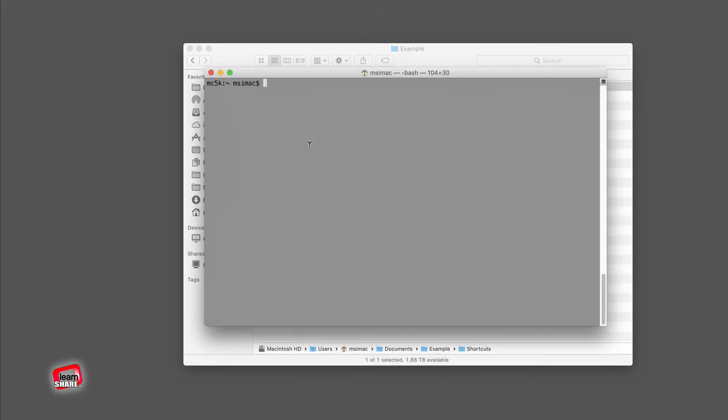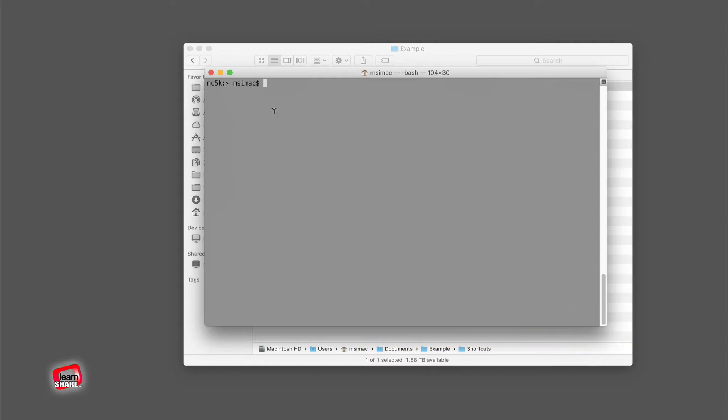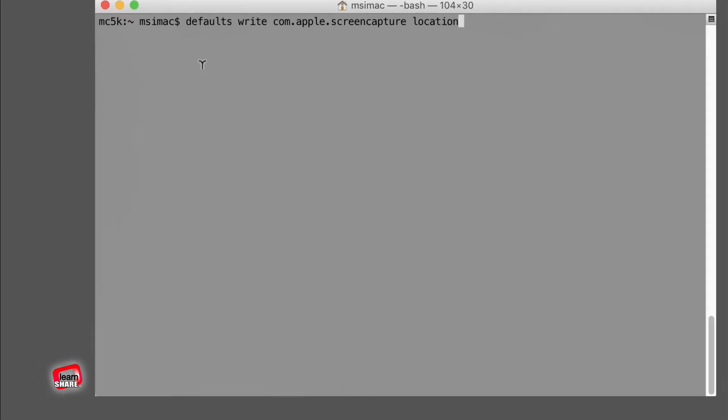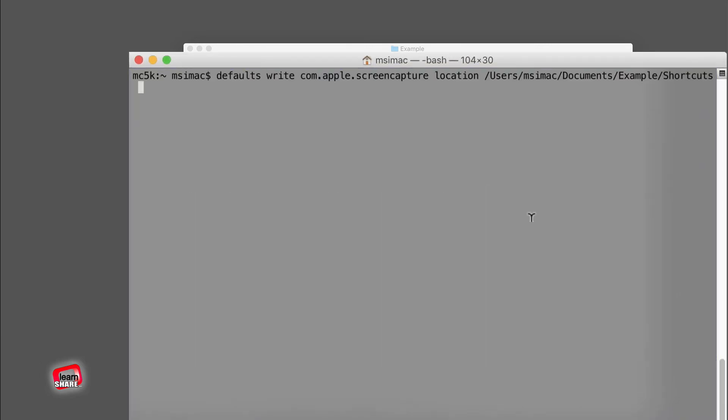Next, go ahead and open Terminal. You can find Terminal in Finder, Applications, Utilities. Now enter the following command, hit space after location, and then drag and drop the screenshot folder you created into Terminal and hit Enter.